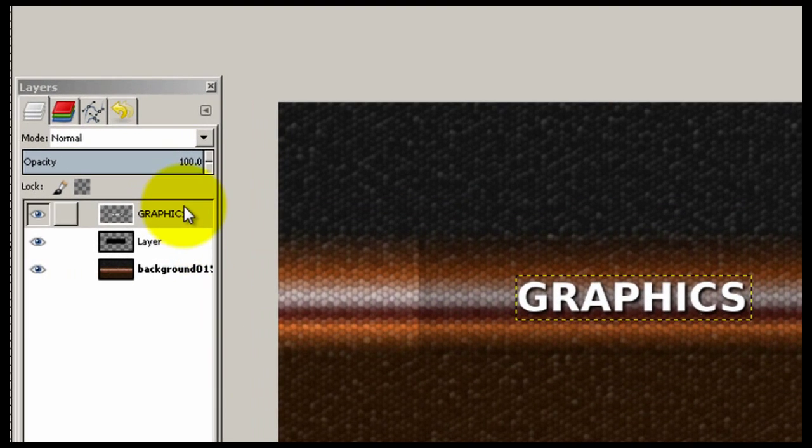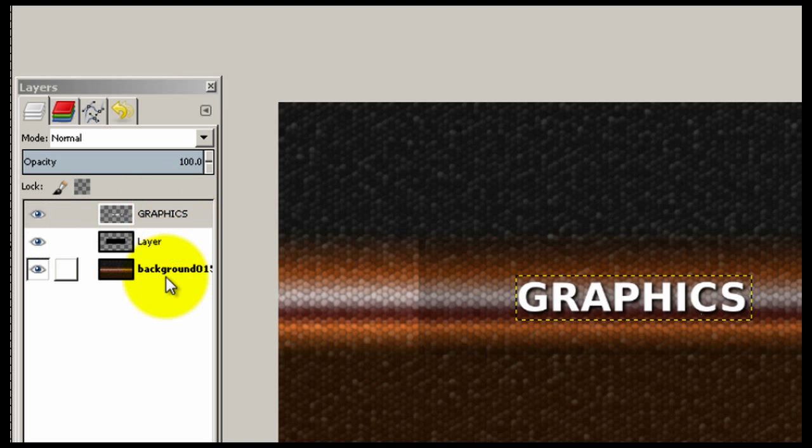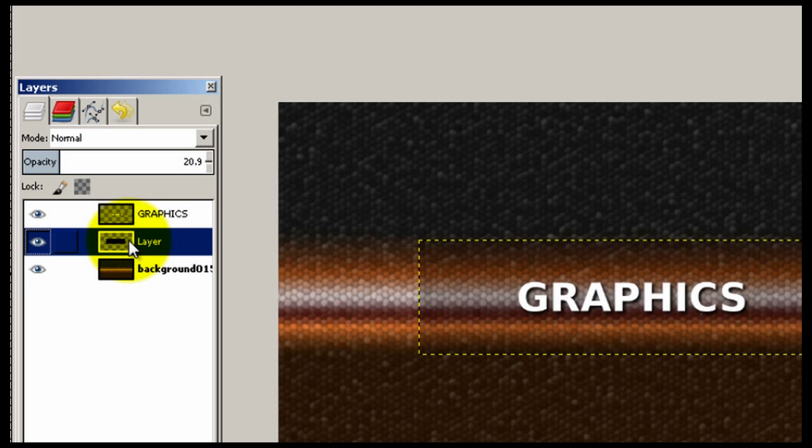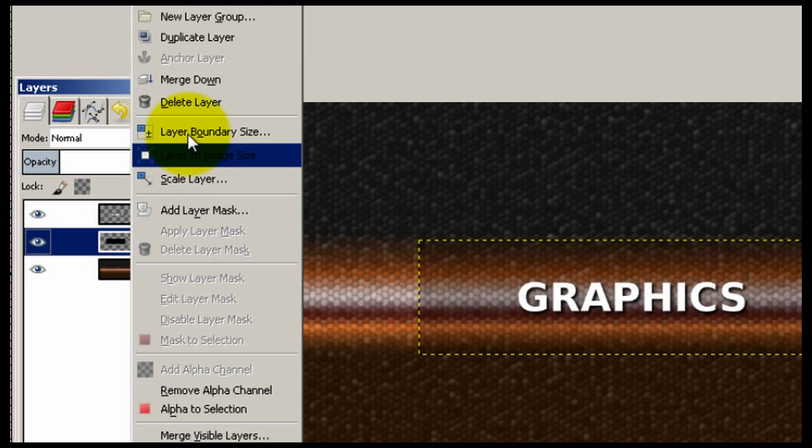So now we still have our three layers: our guideline layer, our text layer, and our background layer. The guideline layer we really don't need anymore. We know that our text is within the safe area or the guideline area. I'm going to go ahead and left click on that layer, right click and delete.